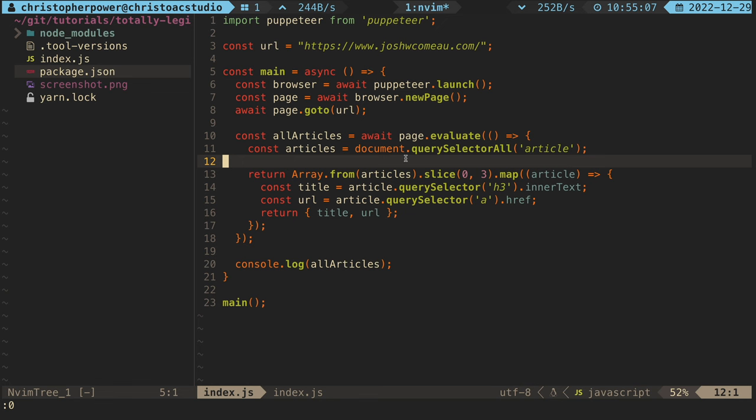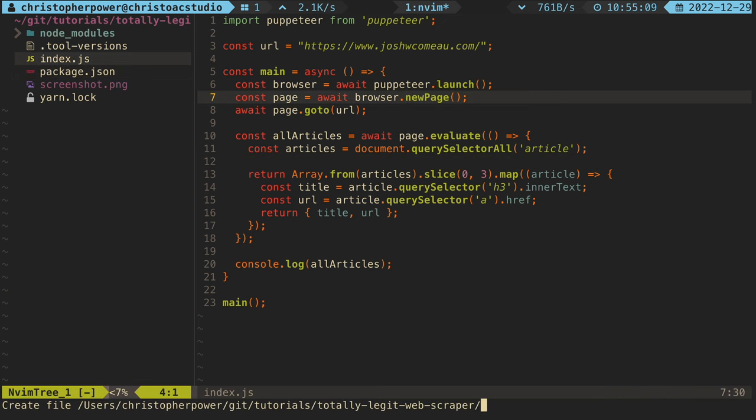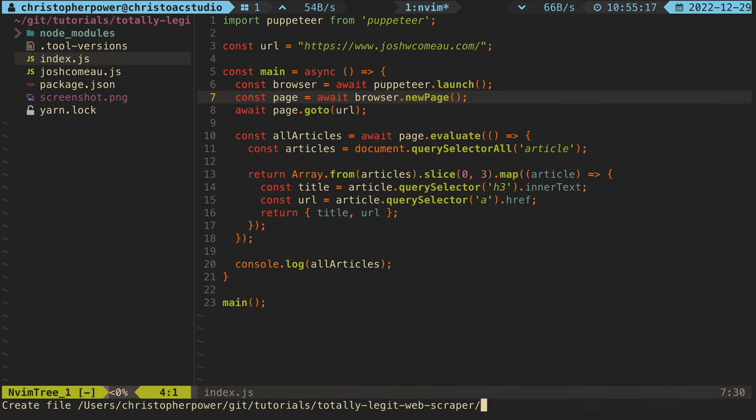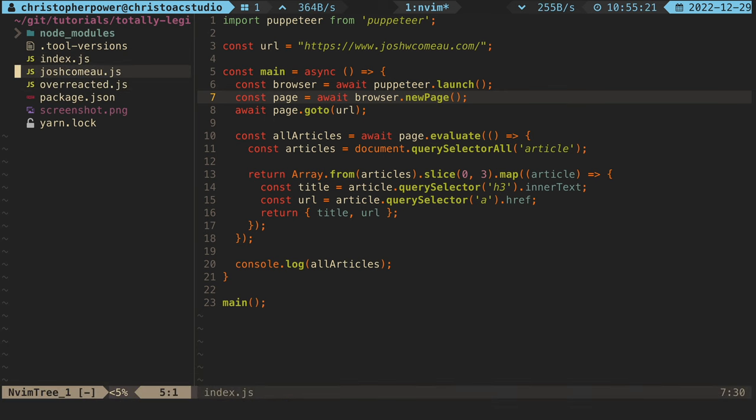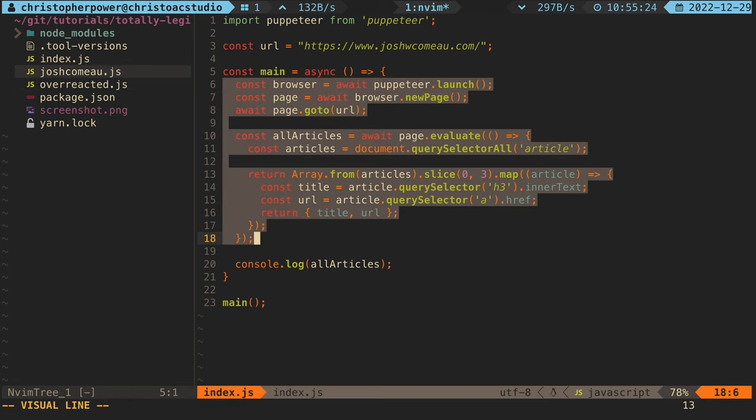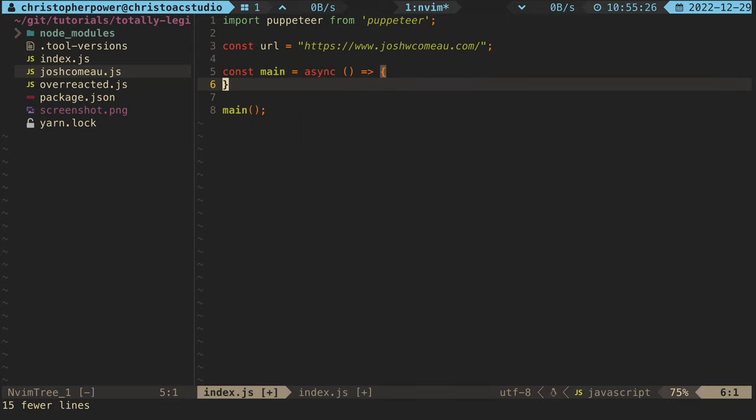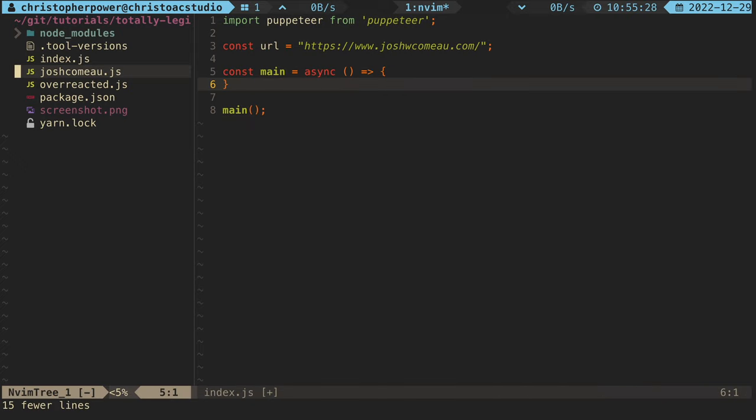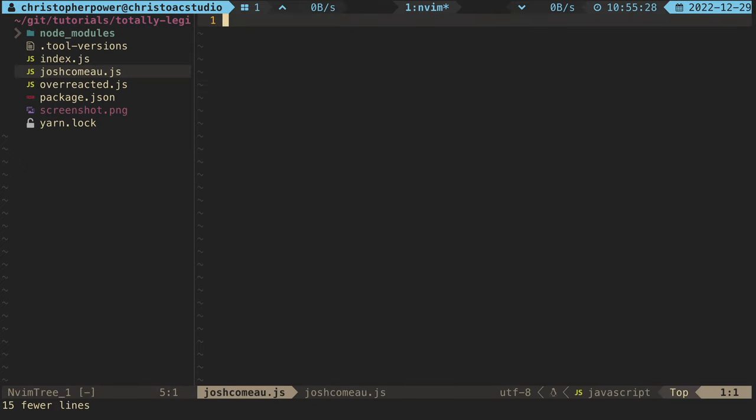So let's go back to our code base and write some code to extract data from the overreacted blog. Now, before we do anything, let's do a little bit of refactoring. We're going to have two separate blogs that we want to get data from. So let's split those off into two different files.